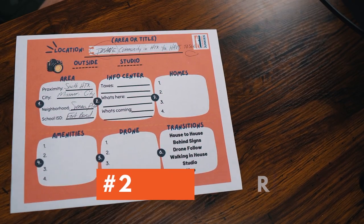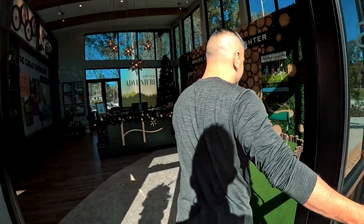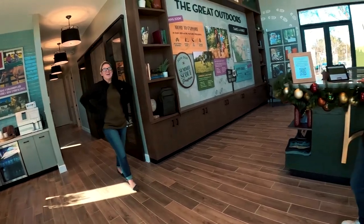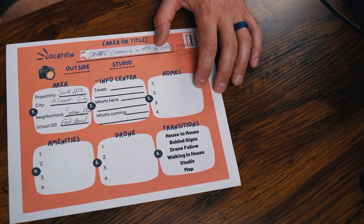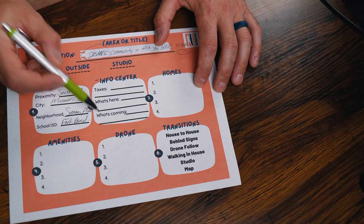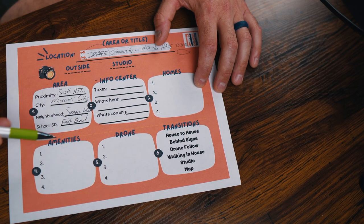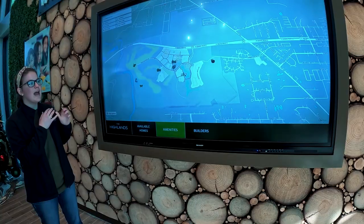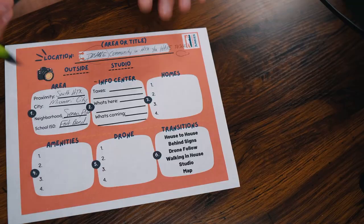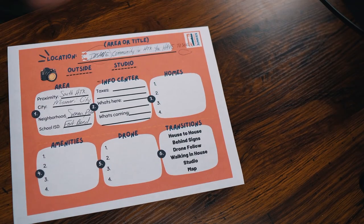Number two on the list: figuring out the info center section. I've been doing a lot of new community and master plan community tours — they have a welcome center and they're excited to see us because we sell their homes. The key things to find out are taxes, what's here, and what's coming. I know there are new sections being built, so the welcome center will give me great information about what's coming in the near future.